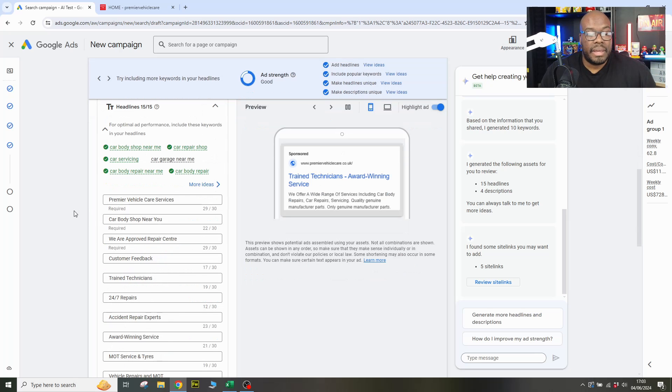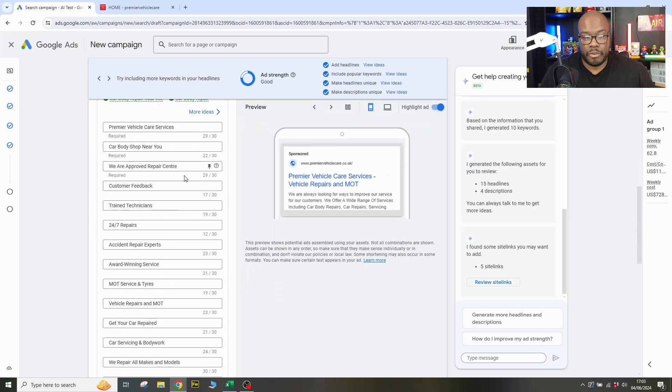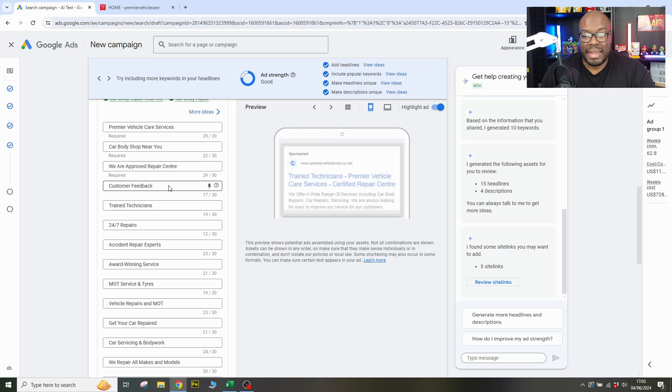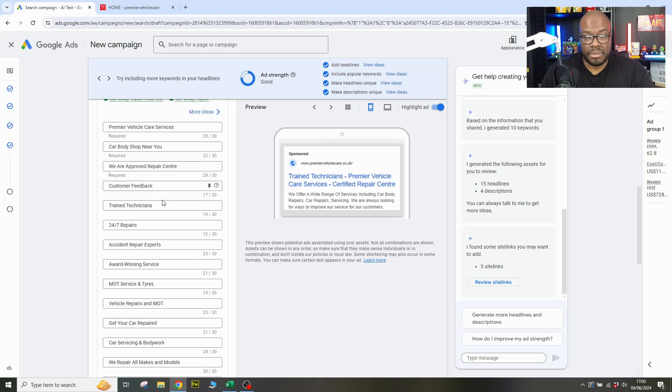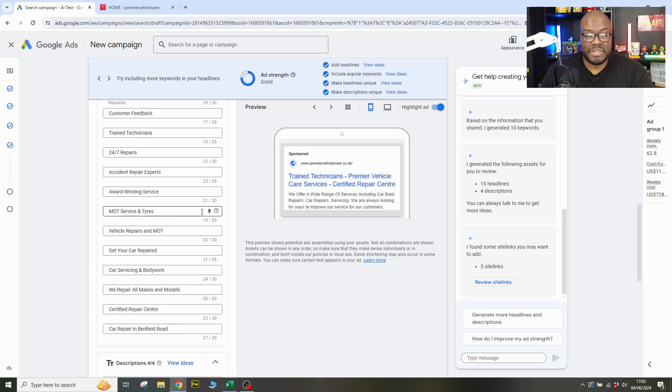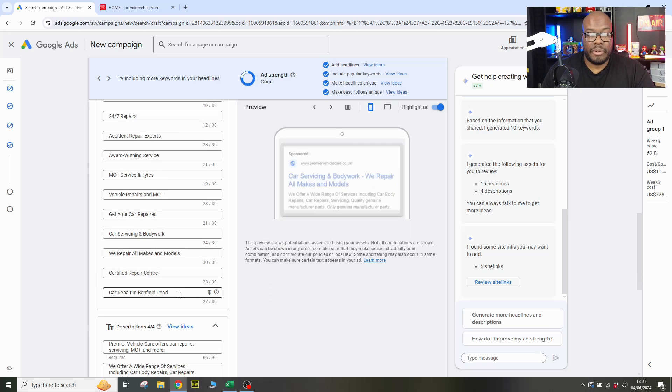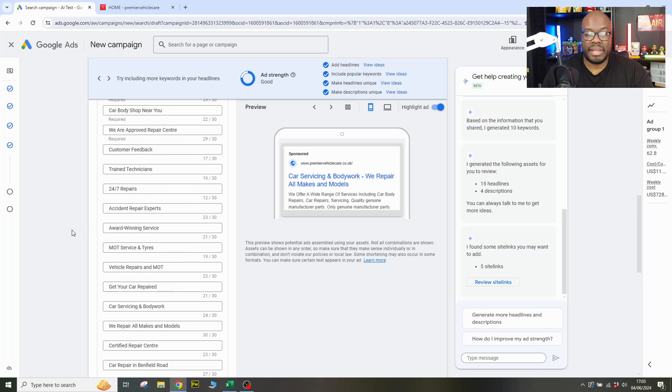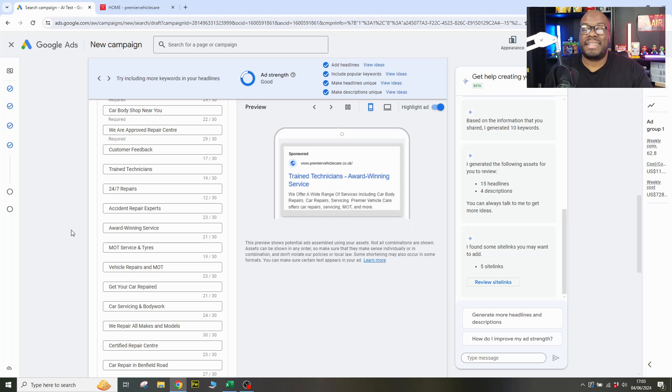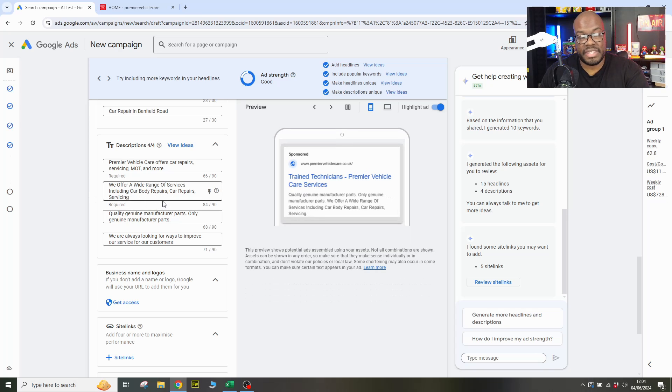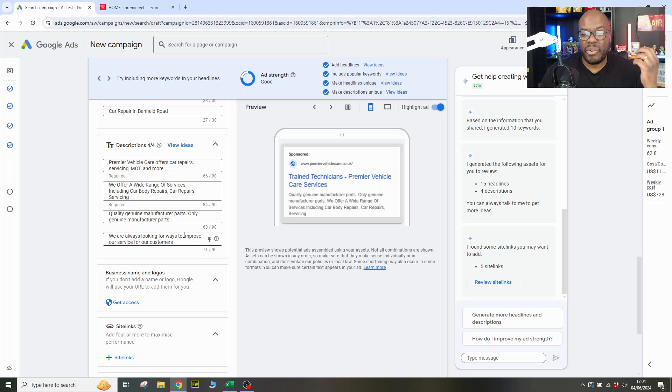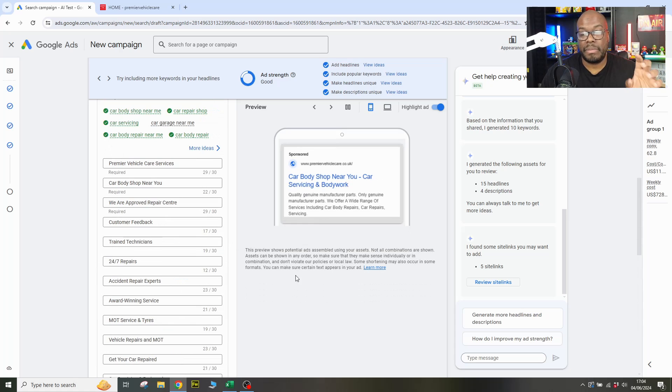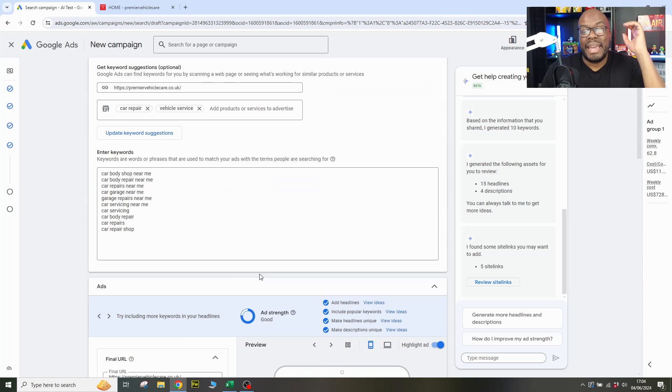Let's take a look at the ad. It's not done a display path, which might be okay because it's a generic ad for general car service. It's got the business name here. It's got car body shop near you, approved repair center. It just says customer feedback. It doesn't really say whether it's five star or anything else. It's not really got any improvement from when I last used this tool. Trained technicians is good. 24-7 repairs is all good. MOT ties and service, get your car repaired. All of these are pretty much okay. There are some mistakes, but they're not really inspiring either in terms of good copy. I actually made a video. I've linked it in the description below on what actually makes a good ad, but these aren't really good. They're okay. Descriptions again. We offer car servicing repairs and more, wide range of services, quality, genuine manufacturer, only genuine manufacturer parts. So generally it's okay. We've got all of these different areas covered. It's okay. But the problem is this.